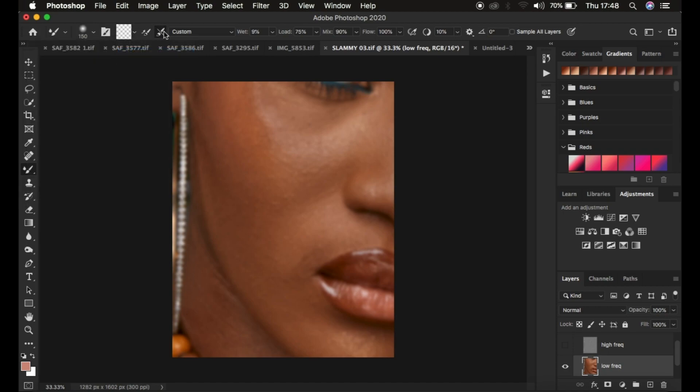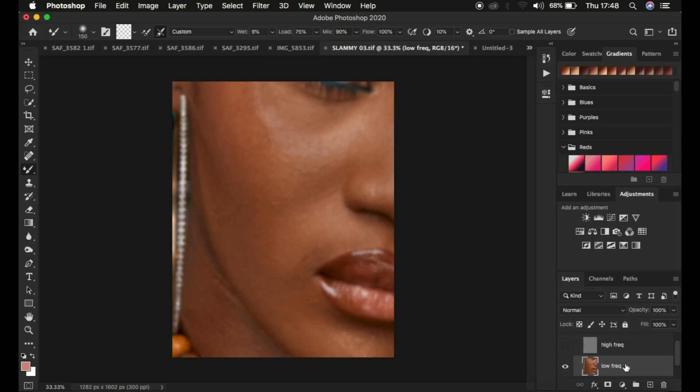Make sure the option that says clean brush after each and every stroke has been selected. The wet is 9, load 75, mix 90, flow 100%, and also make sure sample all layers is not checked because you only want to work with information in the color layer which is the low frequency layer. After doing that, simply increase on the size of the mixer brush tool by using the box brackets on the keyboard.